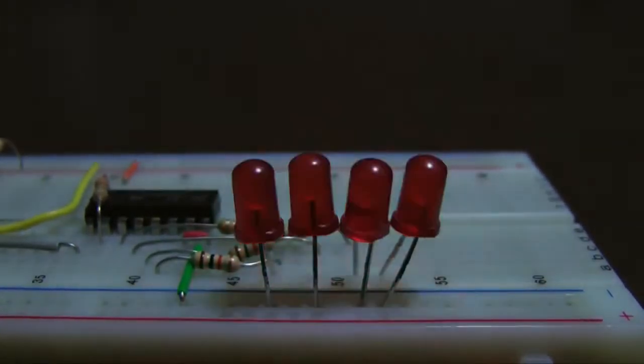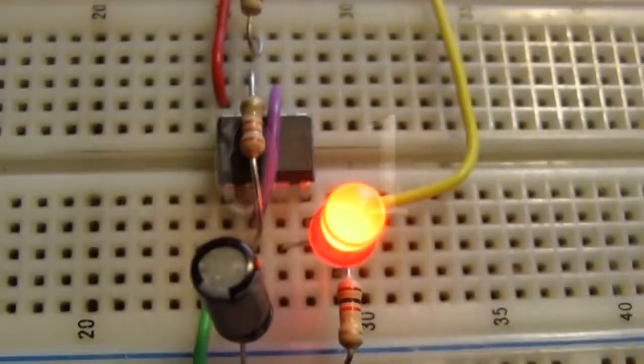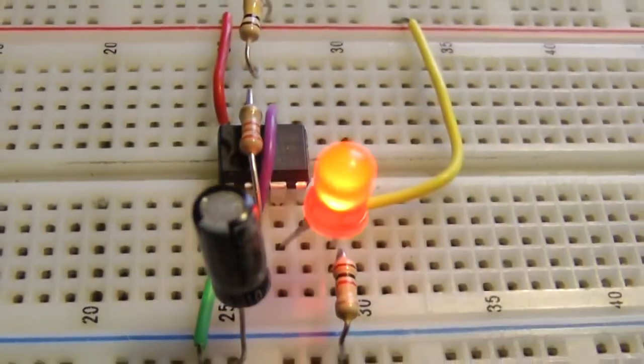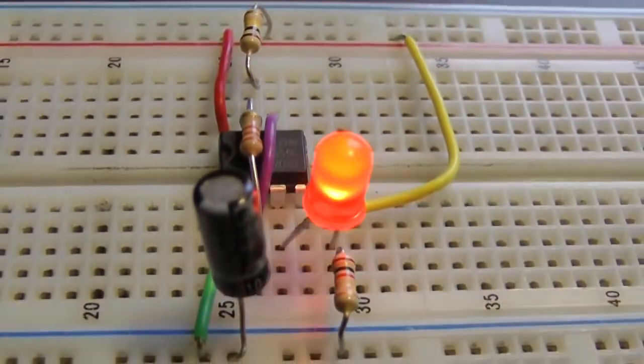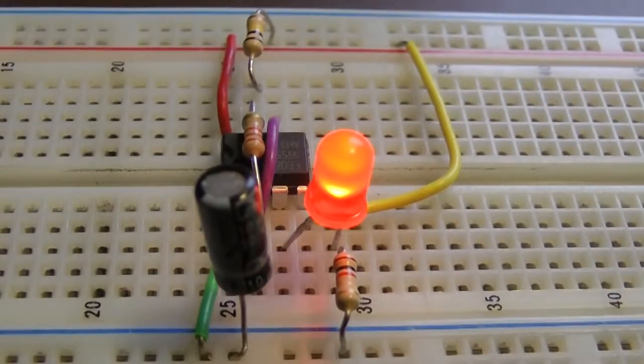Binary numbers use two digits: zero and one. This flashing LED is an electronic representation of zero and one, off representing zero and on representing one.